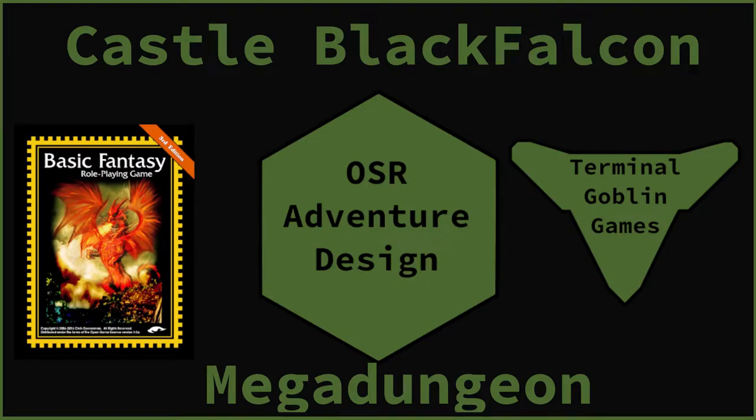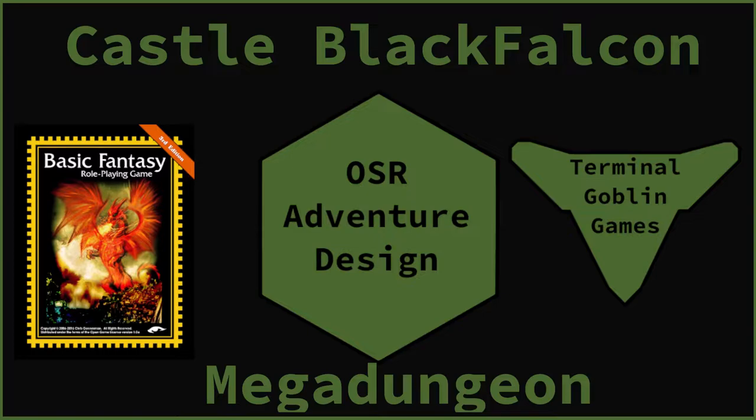Hey guys, John here with Terminal Goblin Games and today we're going to map dungeon floor one of the Castle Black Falcon Mega Dungeon. I've recorded this over the course of two or three days, so maybe some disjointing because I usually do this in one shot and edit out all my stupid rambling. Let's see how it goes and dive right on in.